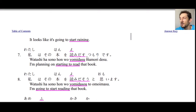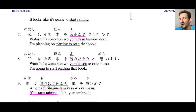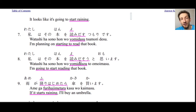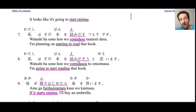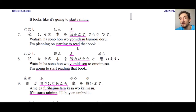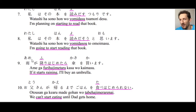Number eight: watashi wa sono hon wo yomi dasu to omoimasu — I'm going to start reading that book — using the volitional form. Notice that we can combine all the grammar structures we've learned with this form: yomidasu and yomi hajimeru can be conjugated to the negative, past tense, negative past tense, volitional form, and so on. Be aware that we can work these verbs to express things we've already learned.